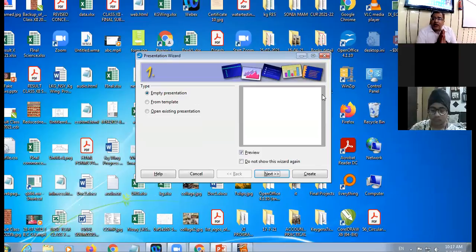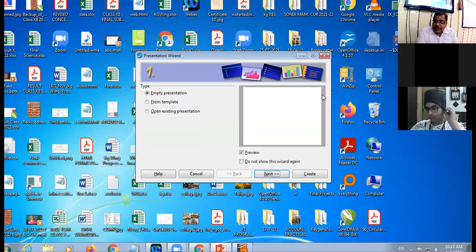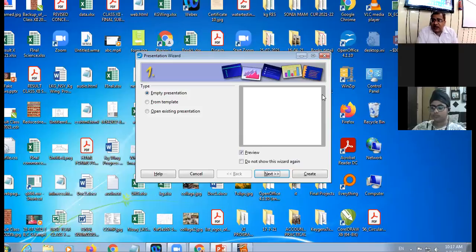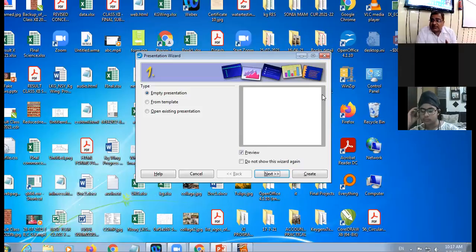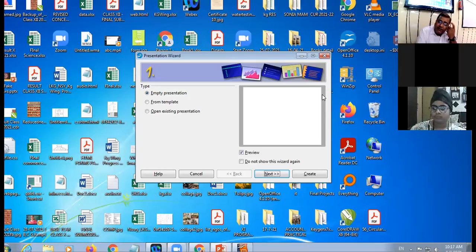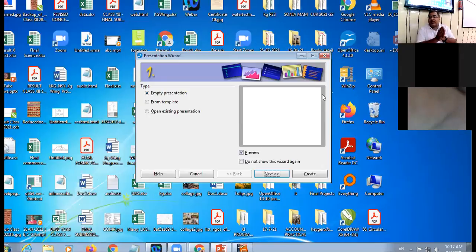Click on File, then New, then Presentation. Or, when you first click on the Open Office Impress icon, this is the first dialogue box you will encounter — the Presentation Wizard, Step One.